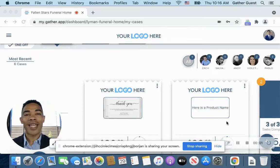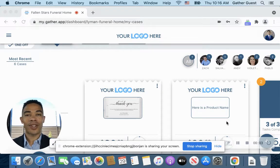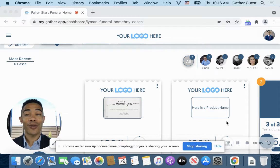Hello everyone, my name is AJ. I work with Customer Success at Gather, and I will be showing you our dashboard.